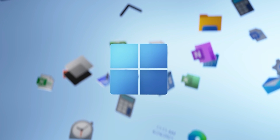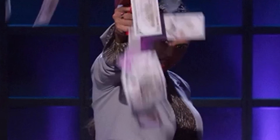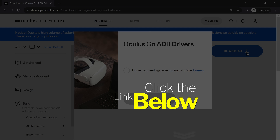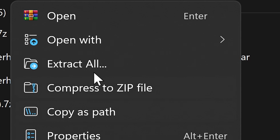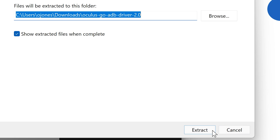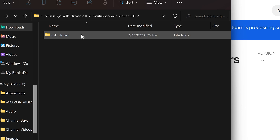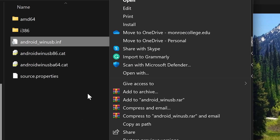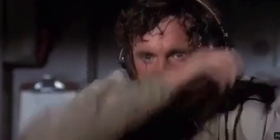If you're on a Windows PC, head over to developers.oculus.com — link also in the description — and download and install the needed drivers. Make sure you extract the folder by right-clicking on it and clicking 'Extract,' then open the subsequent folders and right-click on the android_win_usb.inf file and click 'Install.' If you're on a Mac, you don't have to worry about this step.